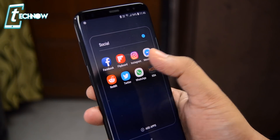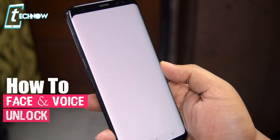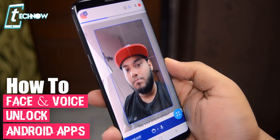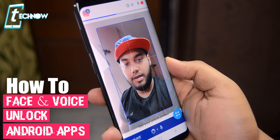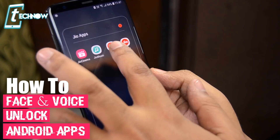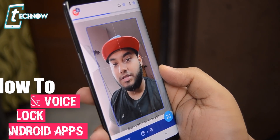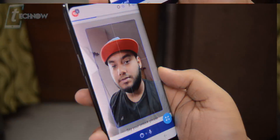In this video, we're going to check out how we can use our face or the front camera as a security lock for applications installed on our Android smartphone.